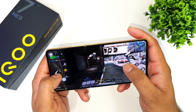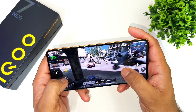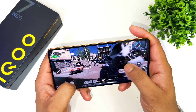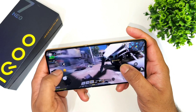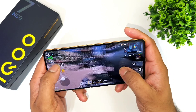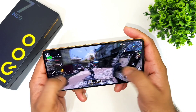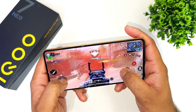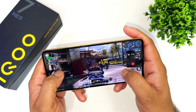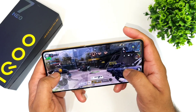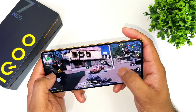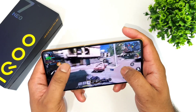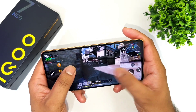The haptic feedback is also working excellently in this Call of Duty game — no issues with the haptic feedback on the iQOO Neo 7 Pro.